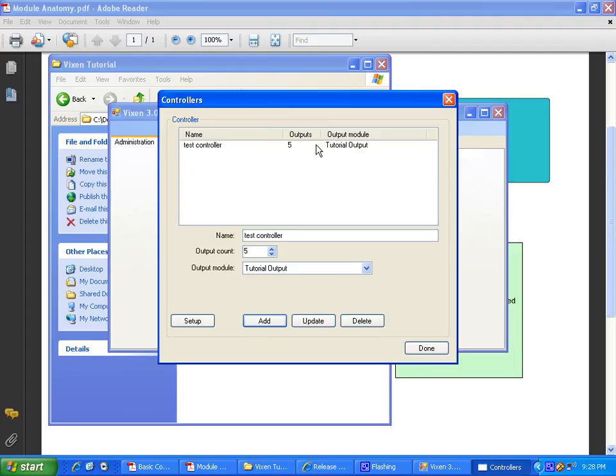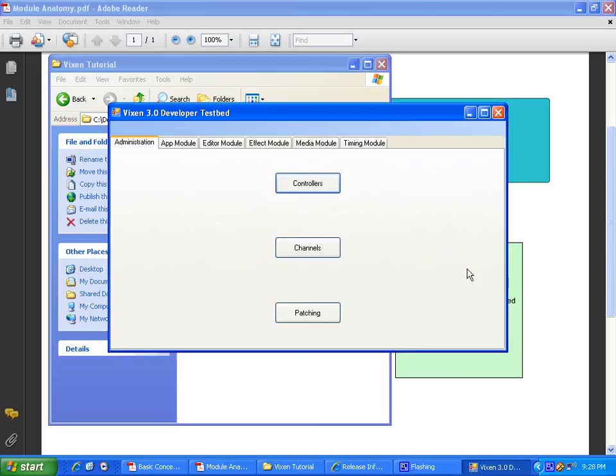So there we go. We have our controller made. Like I said, we should never have to touch that again unless our actual physical hardware changes. This is representing our hardware. So we're done there.